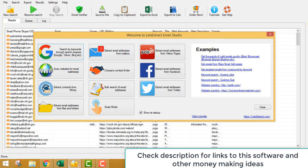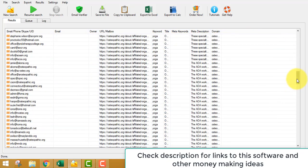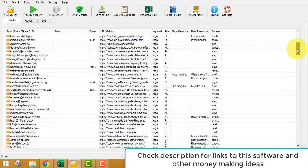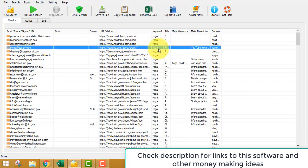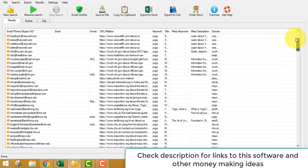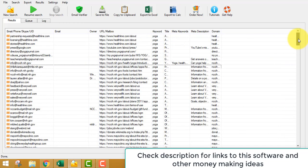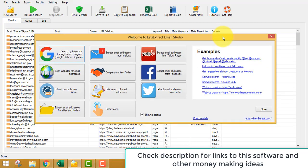I was just extracting some email addresses using this software — the email extractor tool — and it is extracting pretty well. I've stopped it right now just to show you. It's in the yoga niche and I do send a lot of emails to the addresses I've extracted. Let's go to a new search.